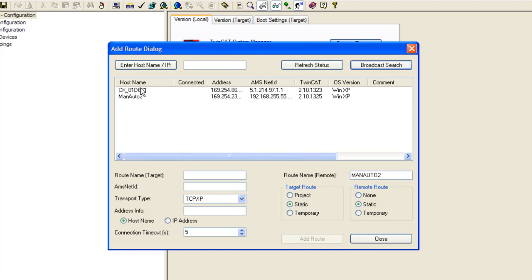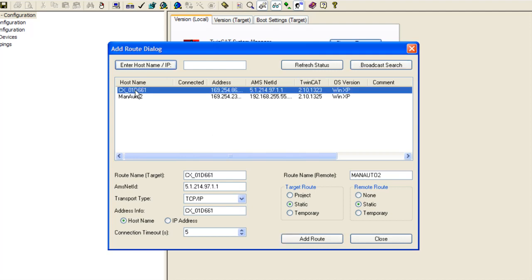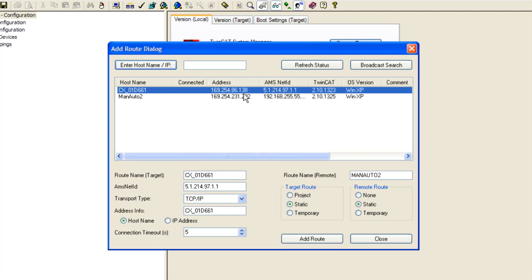Now on our list we see we have our CX processor which matches the name that was on the two line display. And along with that you get a little bit more information, like you can see the IP address and the AMS net ID.